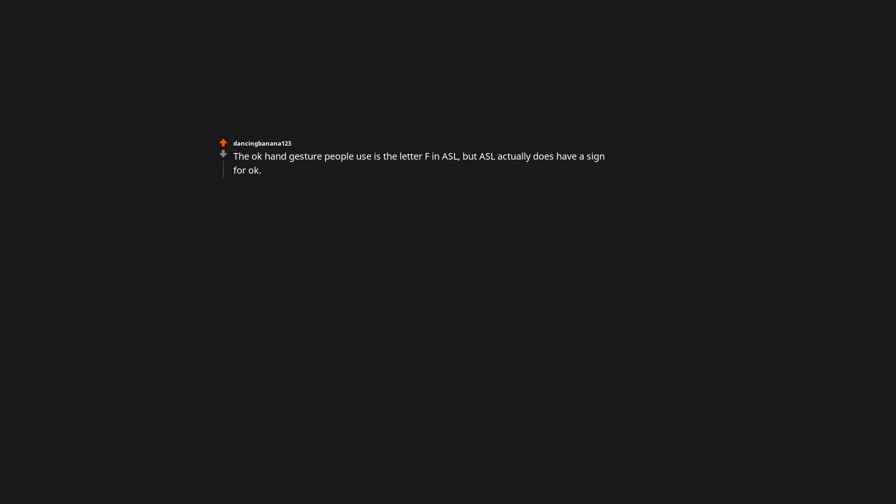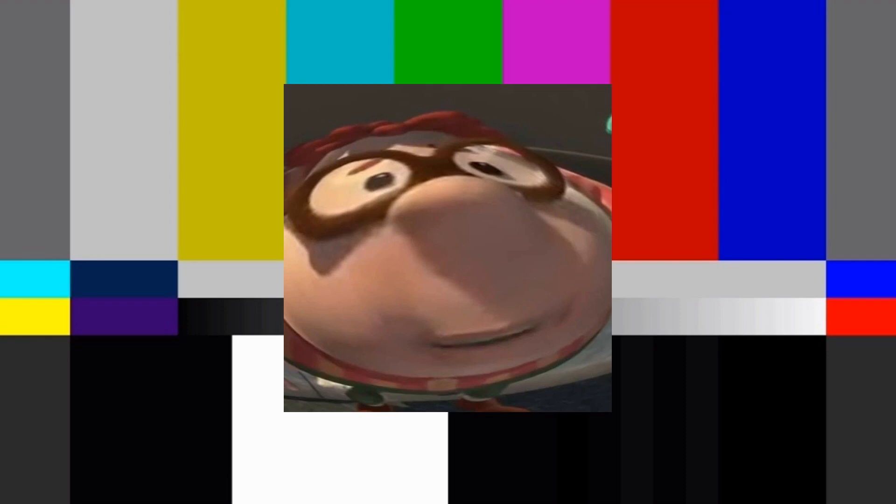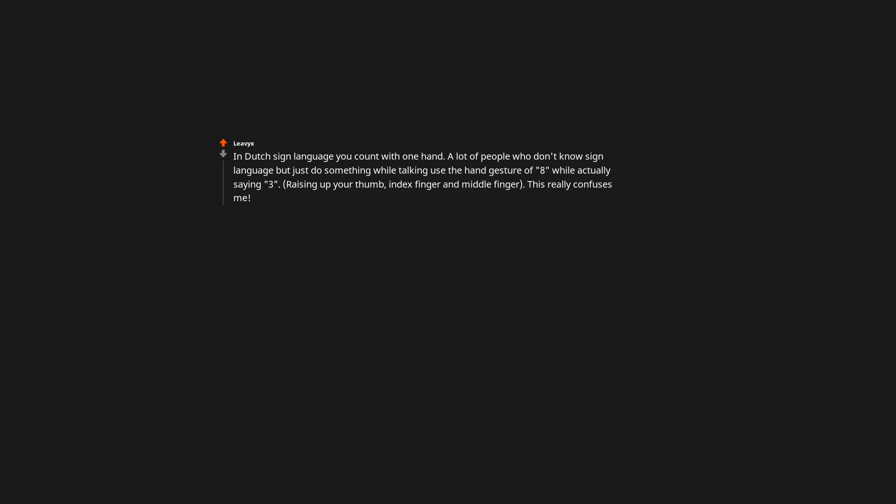The okay hand gesture people use is the letter F in ASL, but ASL actually does have a sign for okay. The sign is literally just the letters O-K or some just use K. I take classes for ASL and I'm far from good, yet I notice that people will mistake the word black. There are two kinds, both are very similar but both are very different. One represents the color, the other represents people of color. In Dutch sign language you count with one hand. A lot of people who don't know sign language but just do something while talking use the hand gesture of 8 while actually saying 3. Raising up your thumb, index finger and middle finger. This really confuses me.